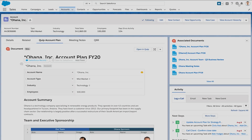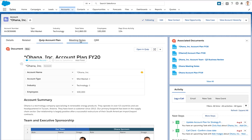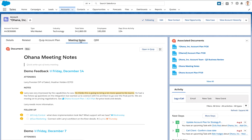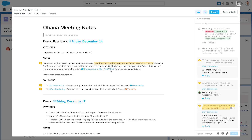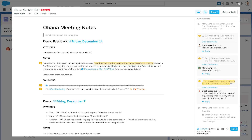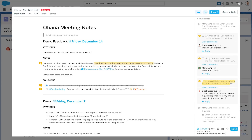Mary switches to another Quip document inside the Salesforce record. She wants to update the weekly sync meeting notes so the account team is up to date. She expands the weekly sync to full screen, adds a task and checks one off, and then at-mentions everyone to review the latest agenda for tomorrow's meeting.